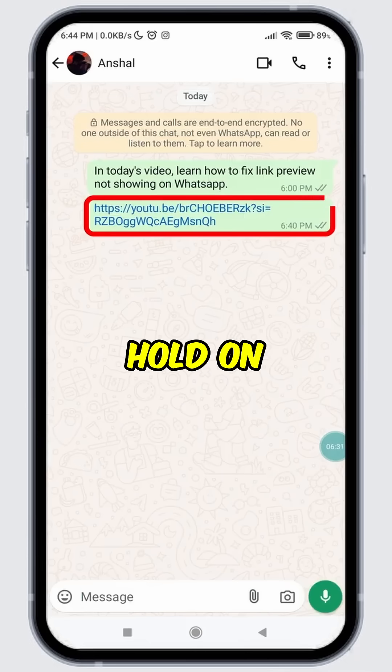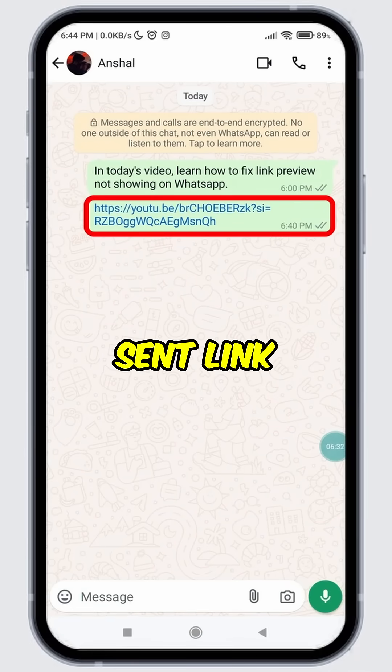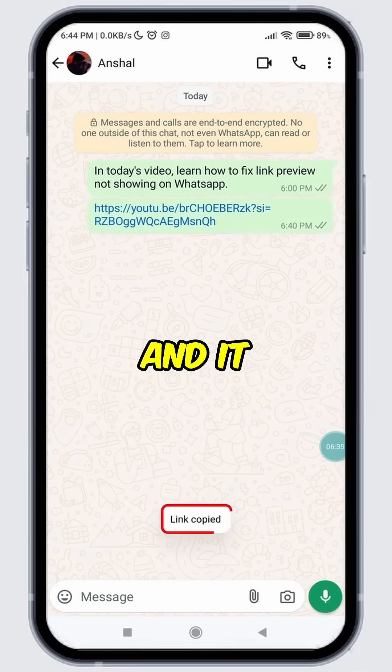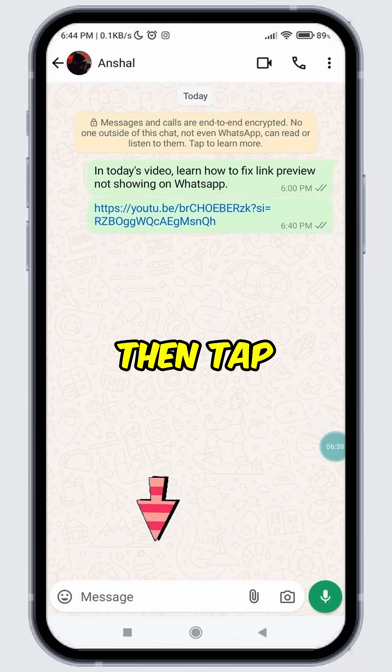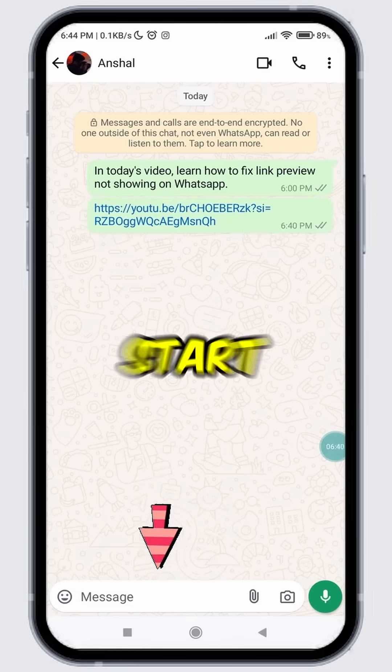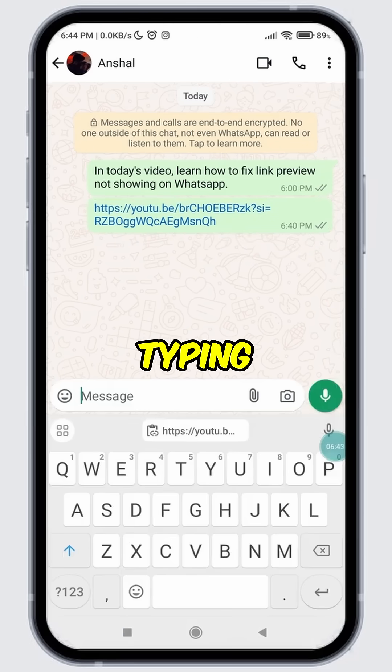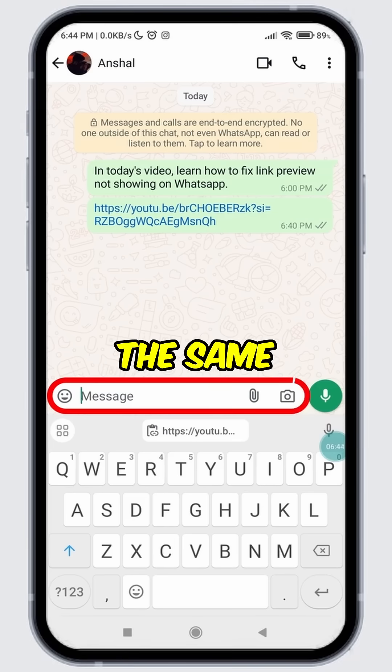Tap and hold on the previously sent link and it will be copied. Then tap on the message box to start typing. Now paste the same link.